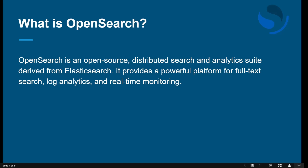OpenSearch is an open-source distributed search and analytics suite derived from Elasticsearch. It provides a powerful platform for full-text search, log analytics, and real-time monitoring. OpenSearch is essentially a search engine plus analytics tool designed for large-scale data management — it helps you manage large amounts of data and perform fast searching.